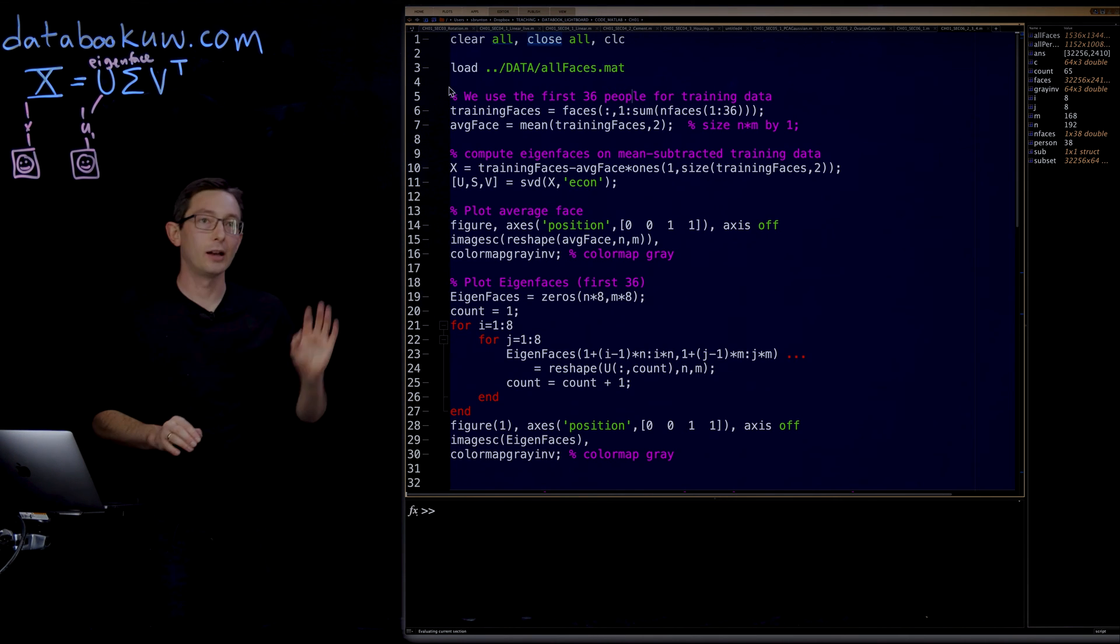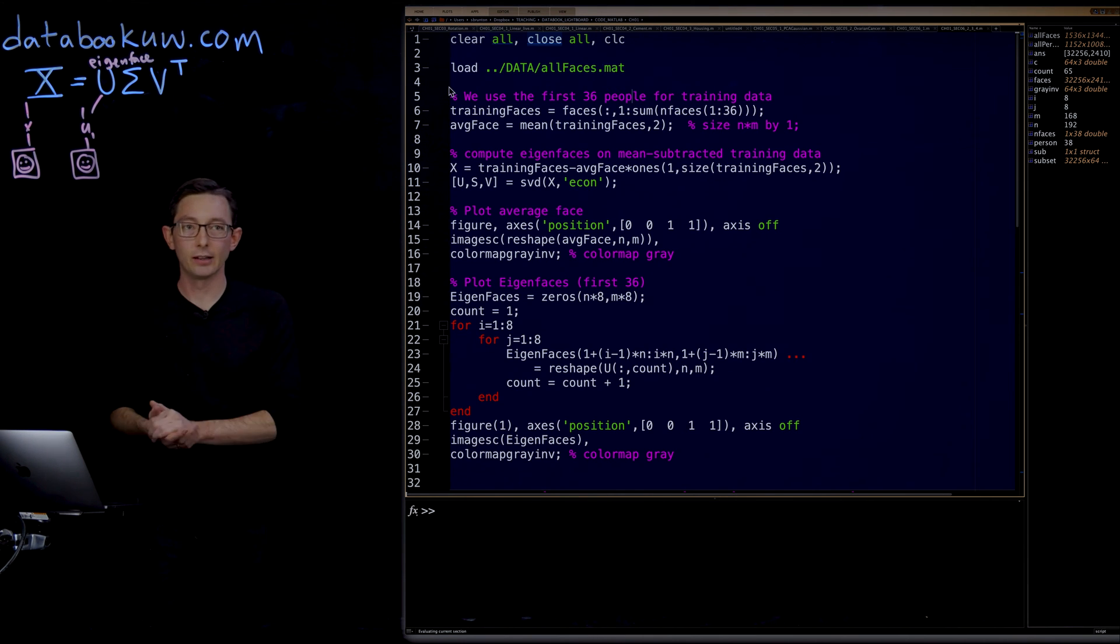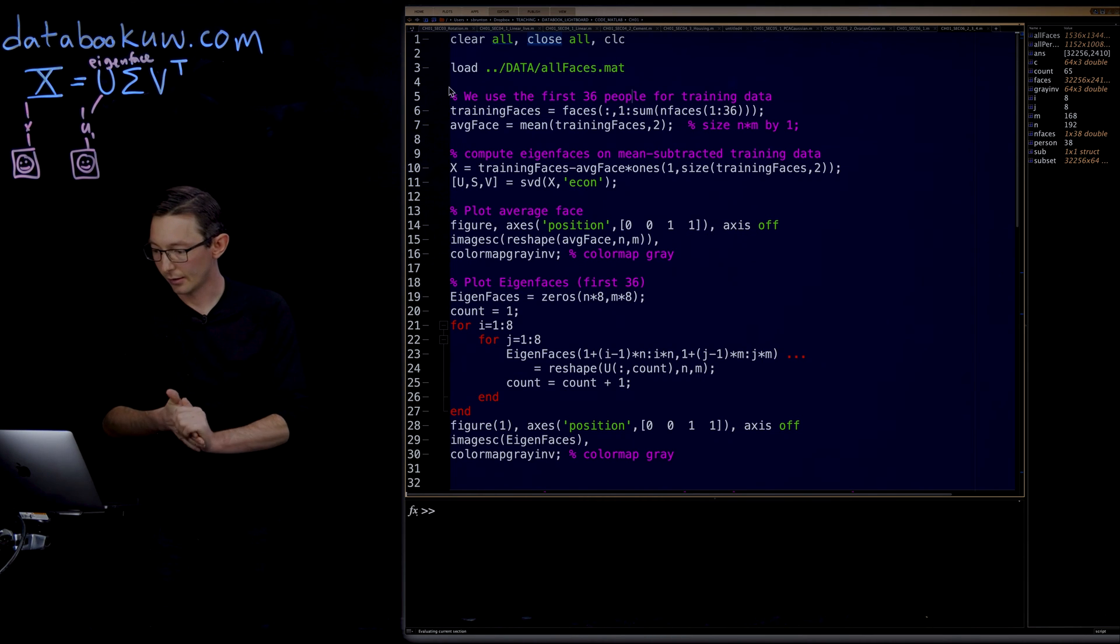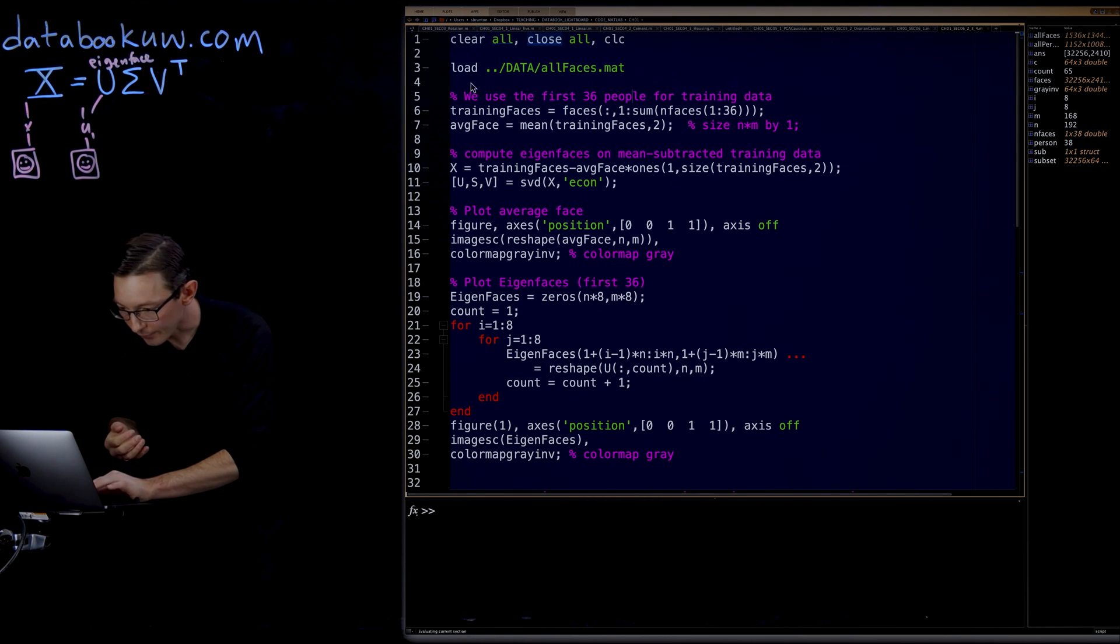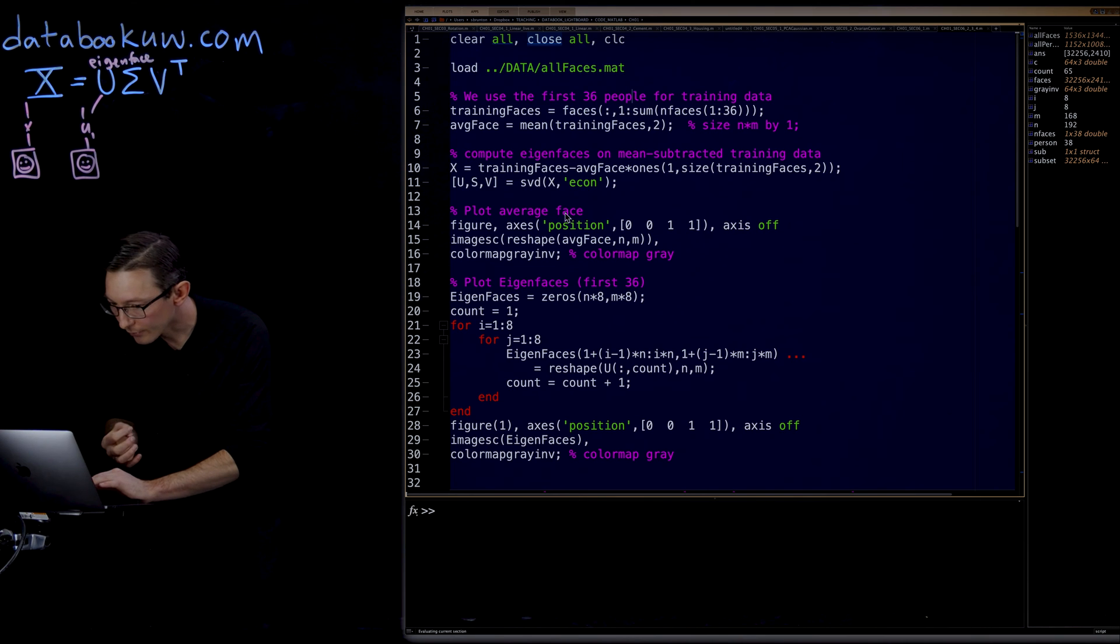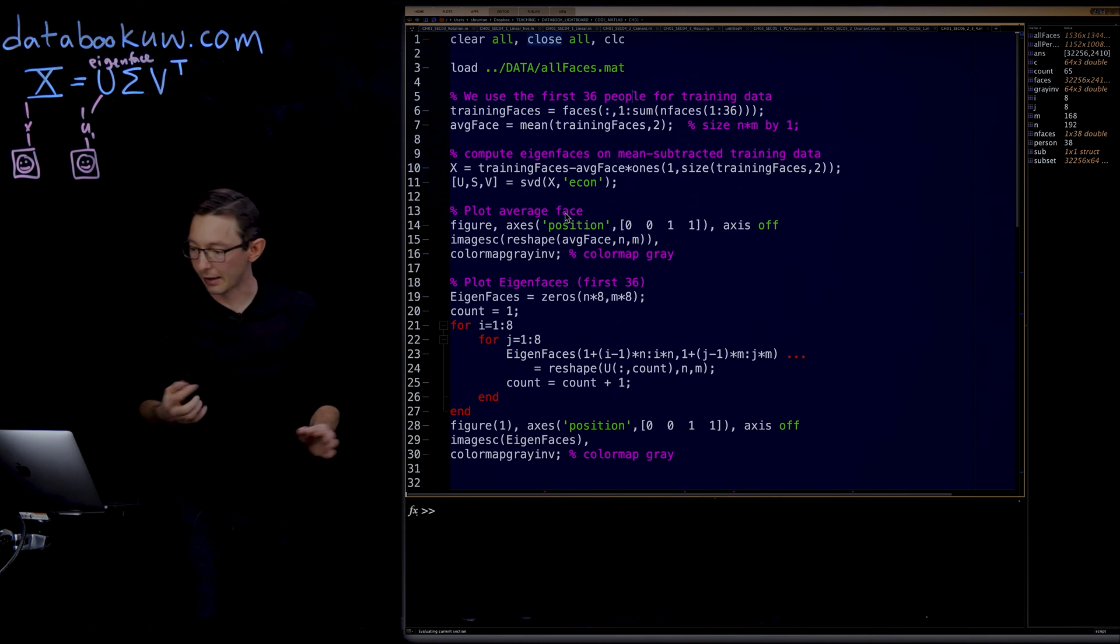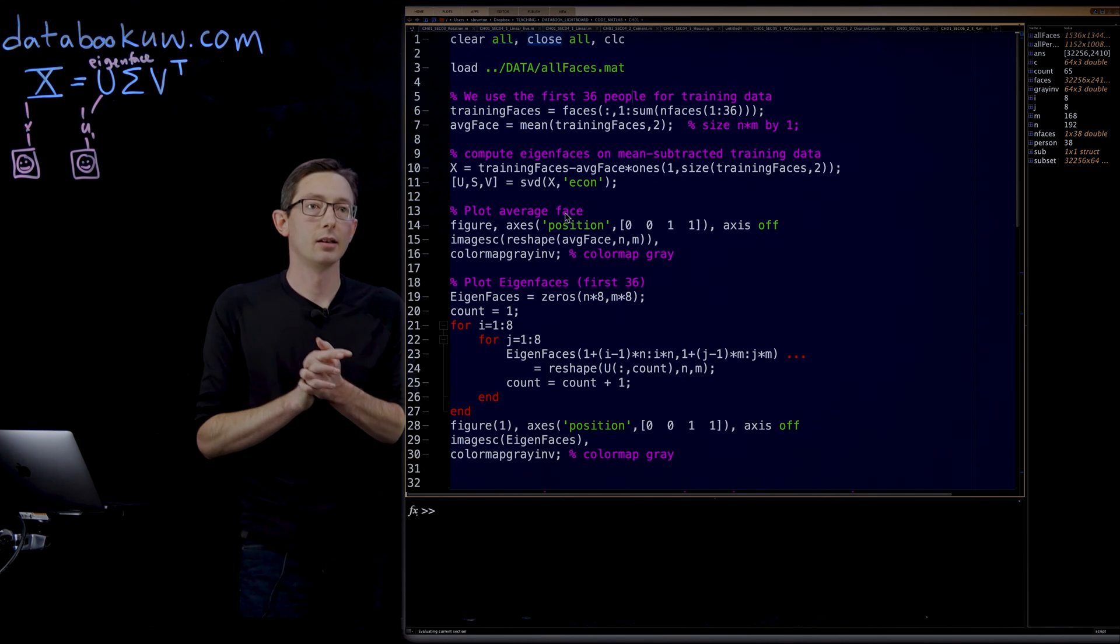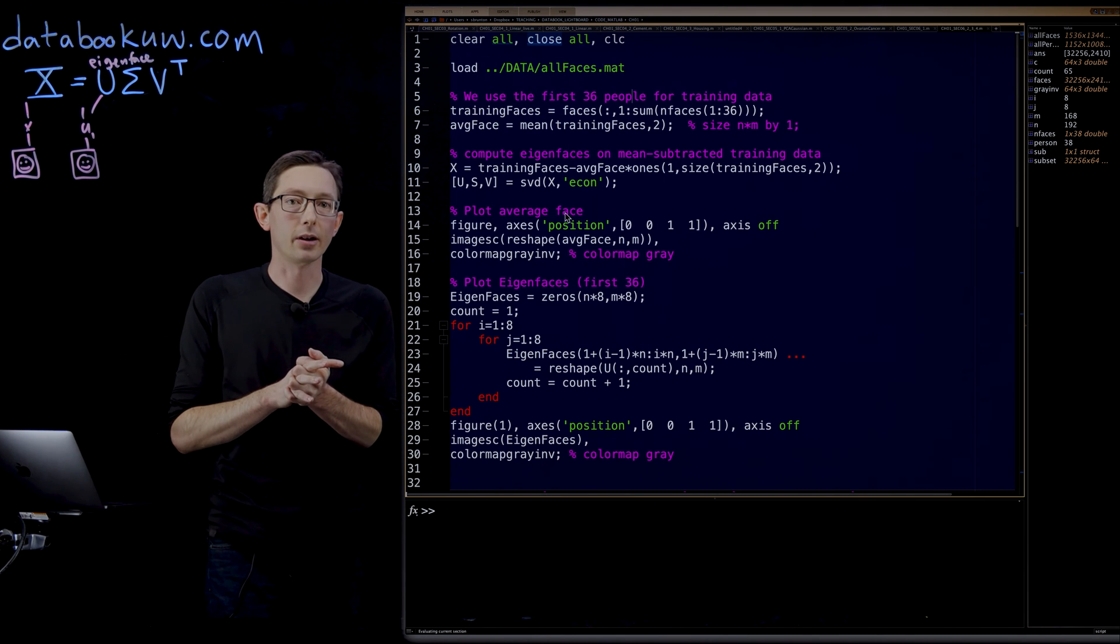It takes a little while to load all the data and compute the SVD. Just a couple seconds. It's evaluating the current code.